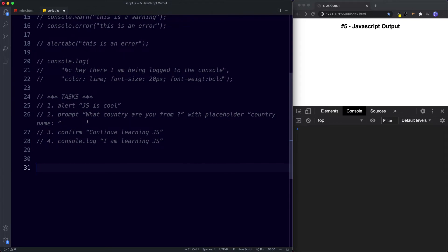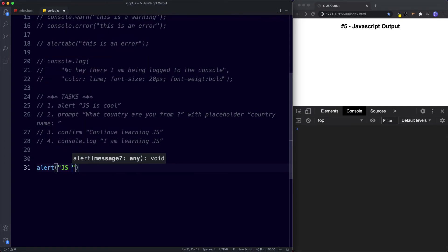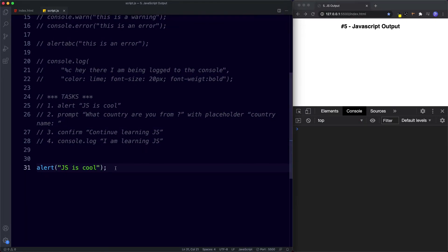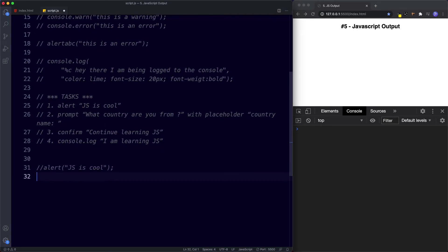For the first task we just say alert('JS is cool') and we get the alert box that says 'JS is cool'.